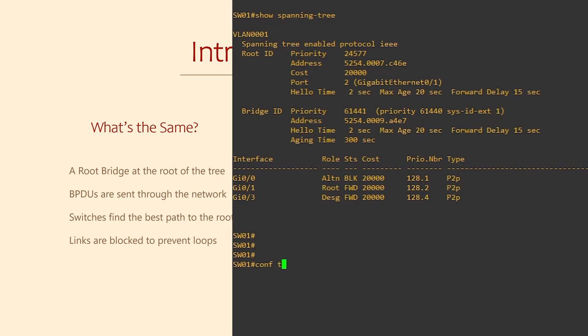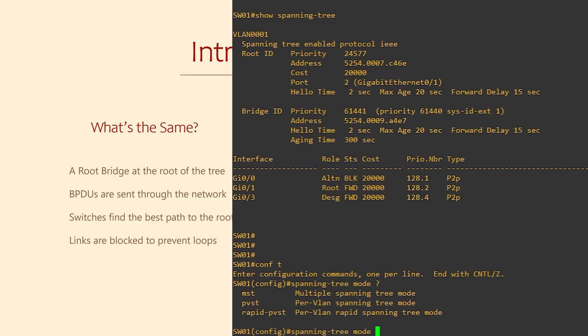Let's start by seeing how we can change the version that we're using. We do this with the spanning tree mode command. And you'll see there's a few options here.